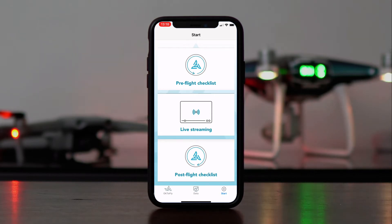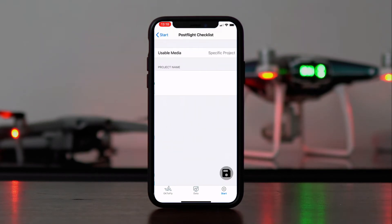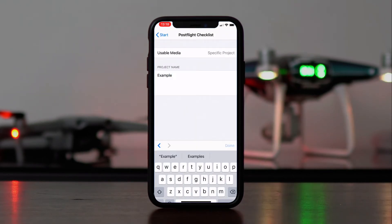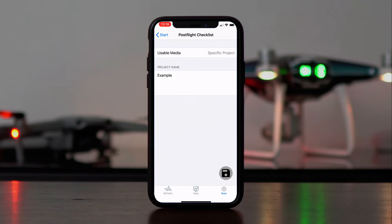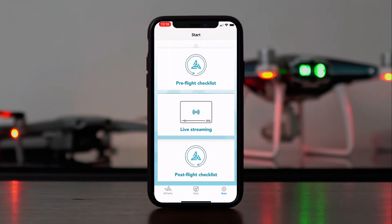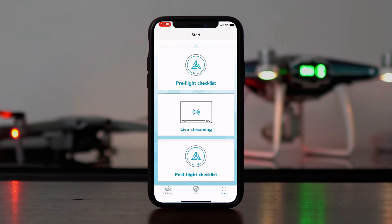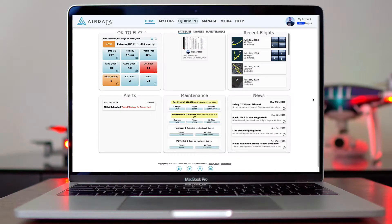After you've finished flying, go ahead and fill out the post-flight checklist. Very good. Now that we've created pre- and post-flight checklists on the mobile app, let's jump back over to the desktop.